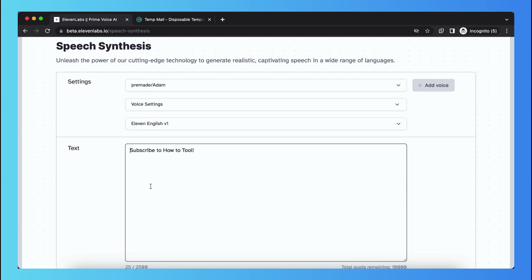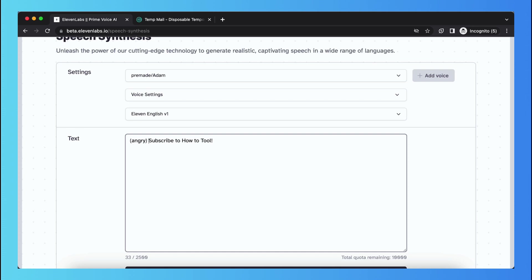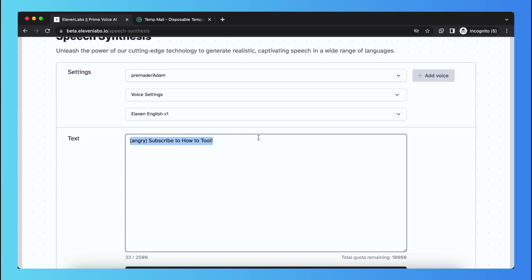So what you need to do, it's very easy actually, you just need to type this, like this: angry, just like this. And what the voiceover will do right now is they will read also angry, but they will also read this, subscribe to our tool, in an angry way.